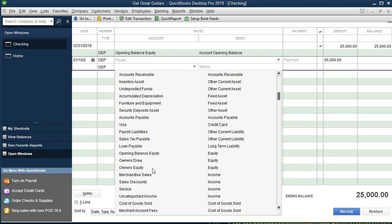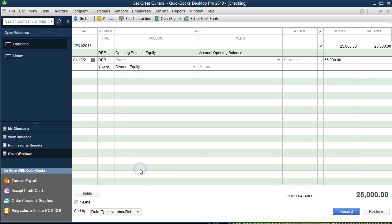Note that if you want to track investments separately — similar to how draws are tracked — you could create another account called Owner Investments, see how much money is being put in over a time period, and then roll those investments into the equity account at the end of the period. In our case we're just going to use the Owner's Equity account, and we'll add a memo: 'Owner Investment into the company.'